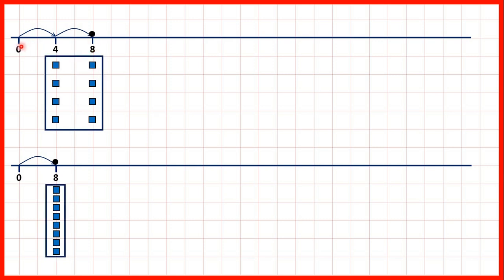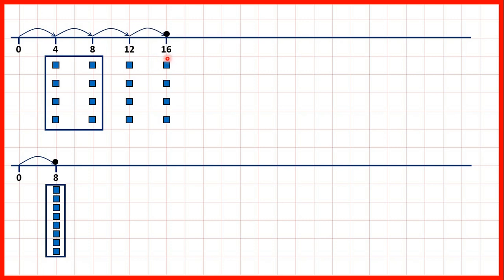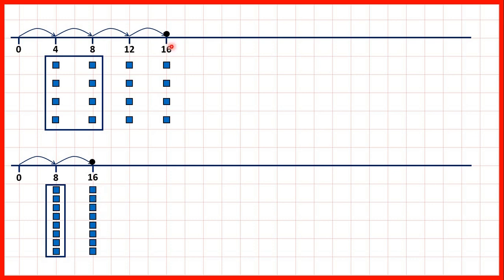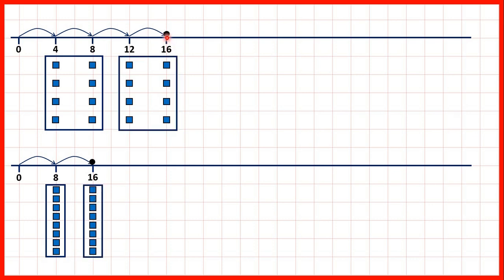Notice 2 times 4 gives us the same answer as 1 times 8. If we continue counting in 4s, we have 12 and then 16, but that's given us another 8 counters altogether. And if we keep on counting in 8s, we get another 8 counters as well. So 4 times 4 is the same as 2 times 8.